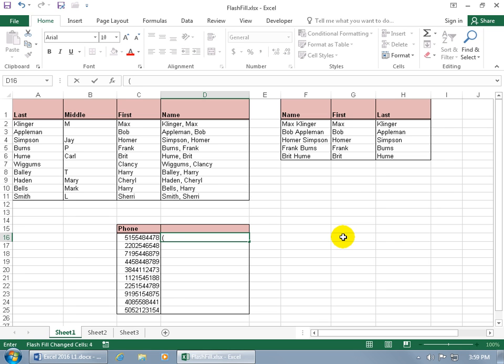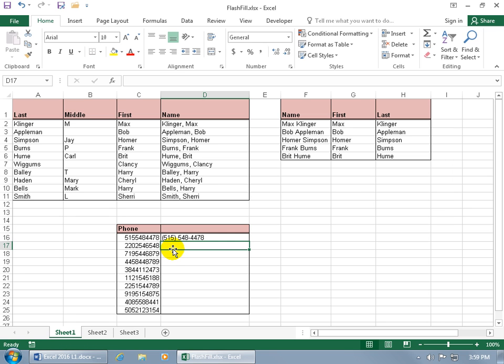So if I go open parentheses, 515, again I'm typing everything I see over the left-hand side but just trying to establish a pattern so Flash Fill can pick up on it and I don't have to keep typing it in. And then I'll type in the same number that I see there, 548-4478. Hit enter.